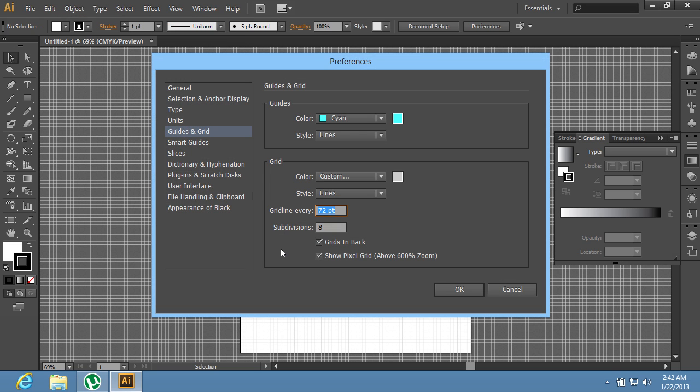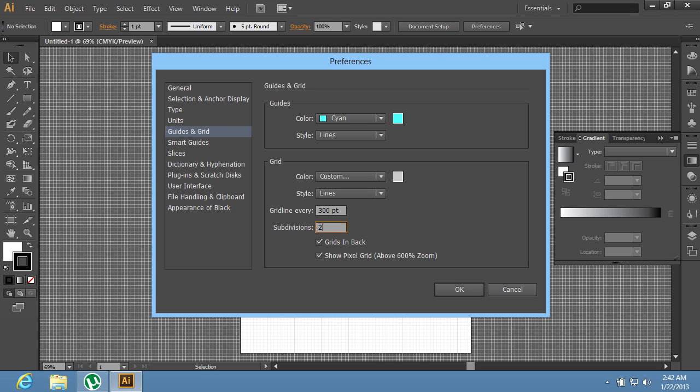Find the Gridline every option in the Grid section and set the value that you need. In the Subdivisions field, also set the value as you need and press OK.